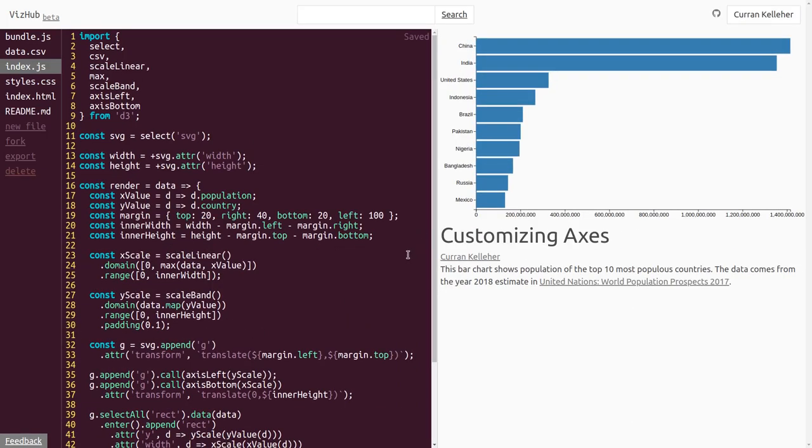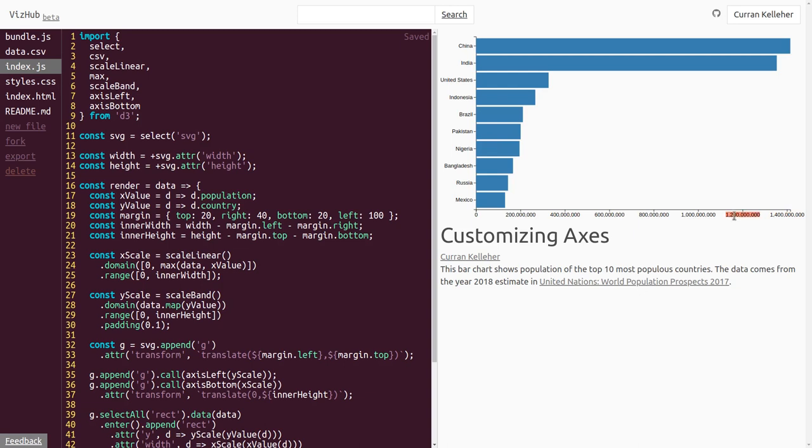So here's our index.js and we're going to make some tweaks to our axes. One problem that we've got right now is that the formatting for these numbers here is a bit unwieldy. There are a lot of zeros, it's hard to really read these, and they take up a lot of space. So let's try to use a number formatter to make these small.